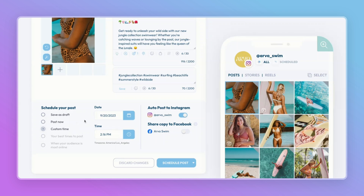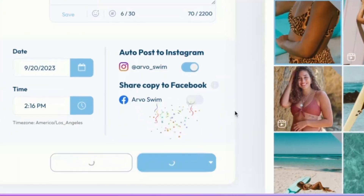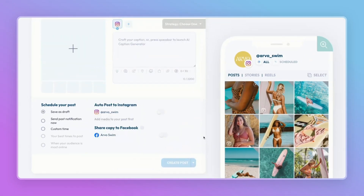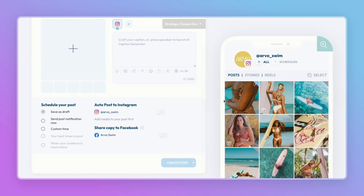I'll select Custom Time and now select Schedule Post. We can now see this on our grid with the corner highlighted in blue and an A symbol, which means it is ready to go for auto post. Congratulations — you've just created and scheduled your first post with Plan!